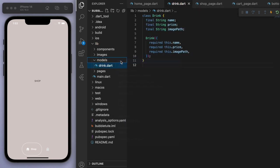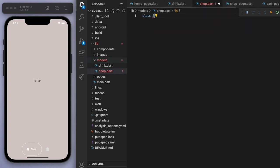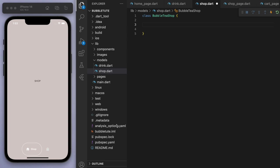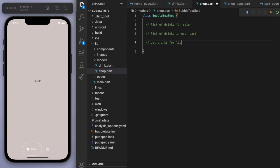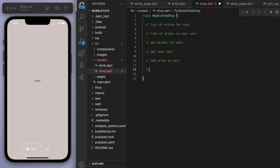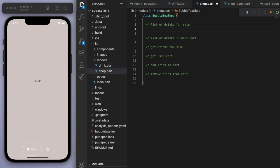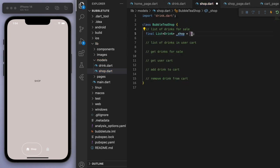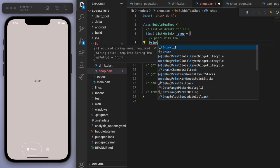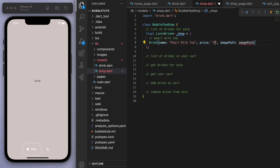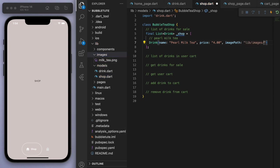So a drink will be represented like this. And we now need to create a model for the shop. The bubble tea shop is going to have a bit more, so I'm just going to use some comments to create an overall plan first. The first thing is I want a list of drinks for sale. The second thing is I want to know the list of drinks in the user's cart. I'll create a couple of getter methods and the two main methods are to add a drink to the cart and also remove a drink from the cart. The shop is just going to be a list of drinks. I'm just going to create one drink — let's say a pearl milk tea, at four bucks, with the image MilkTea.png.